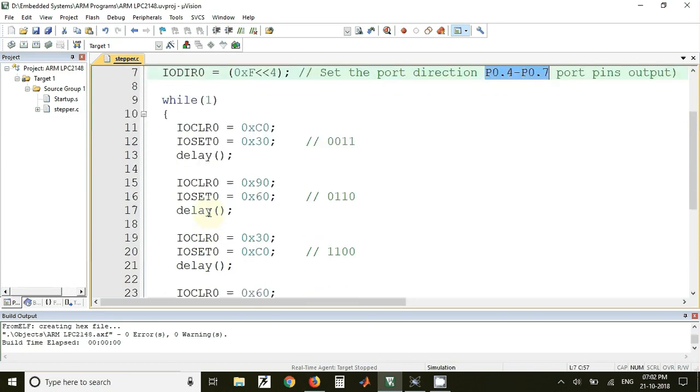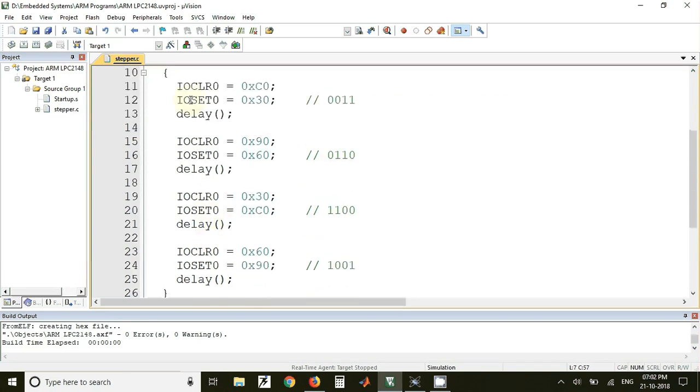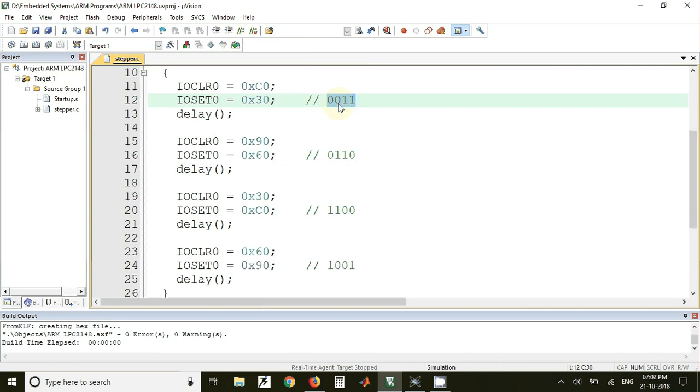Then inside while loop we have written the code for full stepping of the stepper motor. So this is the first code that is 0011. So when we send a 0 to any port pin that particular winding which is connected to that pin will be activated and when we send one that winding will be deactivated. So the first code is 0011.